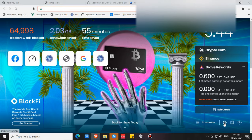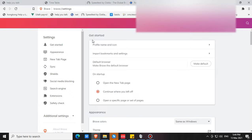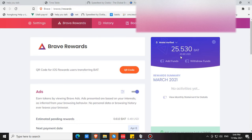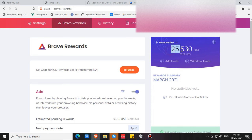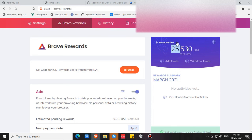First, when you go to settings and Brave Rewards, you will see your wallet balance. Before you can withdraw your funds you need to have your wallet verified first, and before you can verify your wallet you need to register your email first. Before you can register your email you need to reach at least 25 BAT. After you reach 25 BAT you can register your email, proceed to wallet verification for your Uphold account, and then you can withdraw your funds.